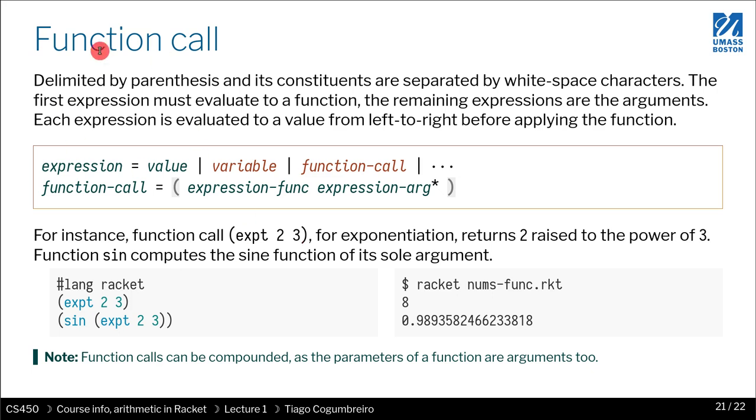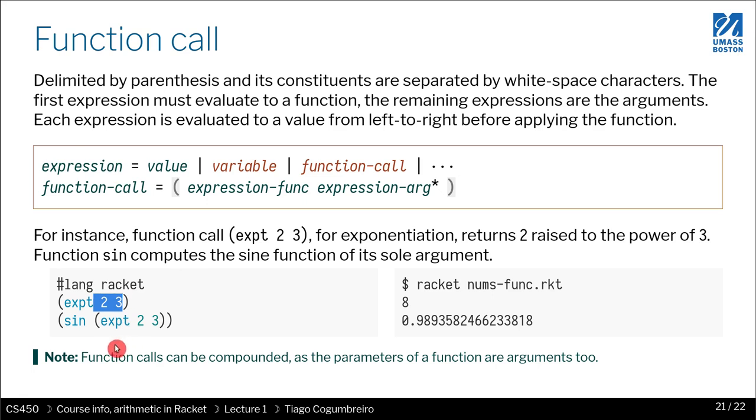Function calls in Racket are delimited by parentheses in a slightly different way than in most programming languages, where most programming languages put the parentheses before the arguments. In Racket, you actually surround the function and their arguments all with parentheses.